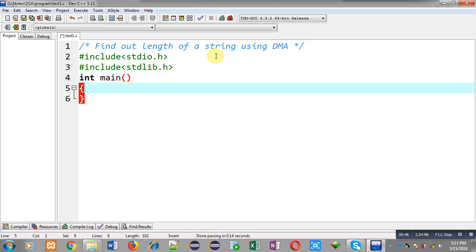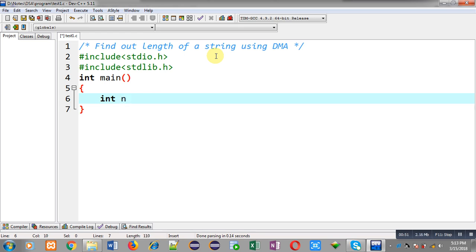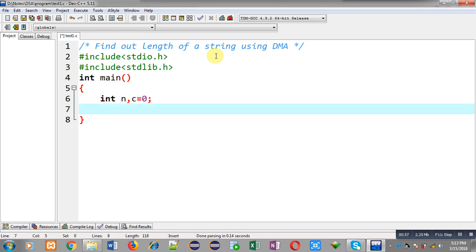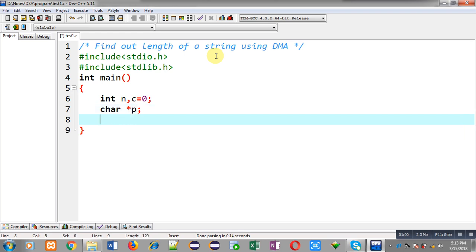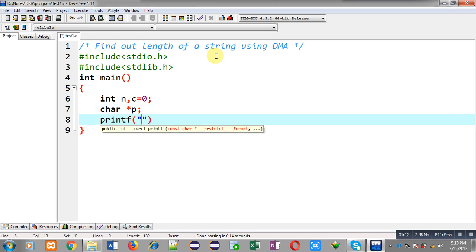Inside main function I am declaring a variable that is integer type n and variable c. C is initialized with zero. Now I am declaring a character pointer that is p. With the help of printf I am going to display the message enter size of string.